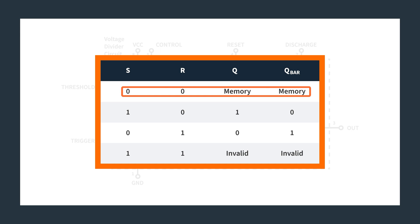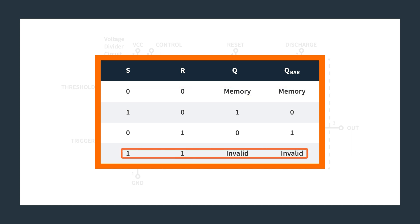And if both your set and reset are zero, then whatever the previous state was, it stays the same. And so that's why SR or flip flops in general are considered sequential digital logic instead of just combinational digital logic in that it matters what the previous state was. And you should never have both inputs being one because you basically don't know what your output can be. And it'll be kind of crazy. So you want to avoid having both of those be one, which we do when we're dealing with 555 timers.